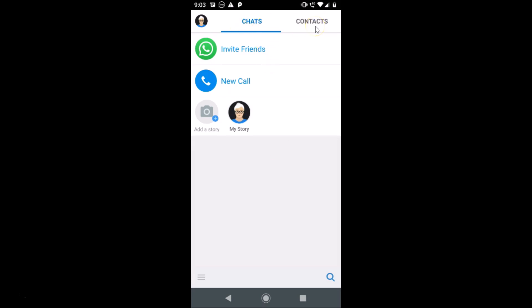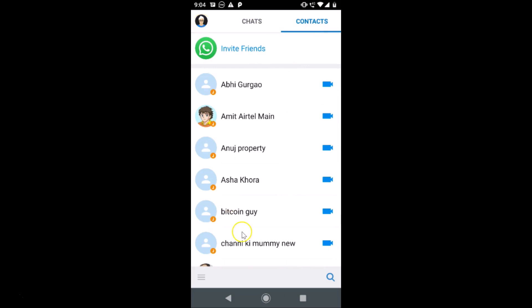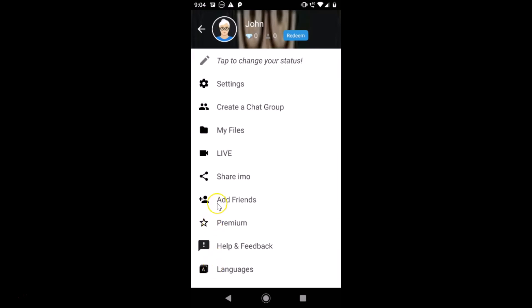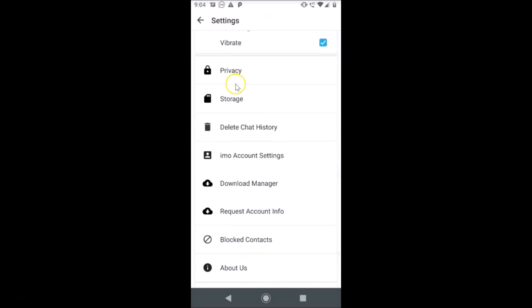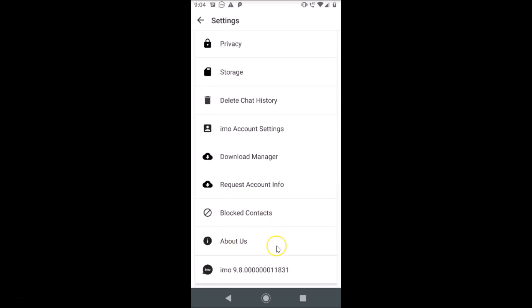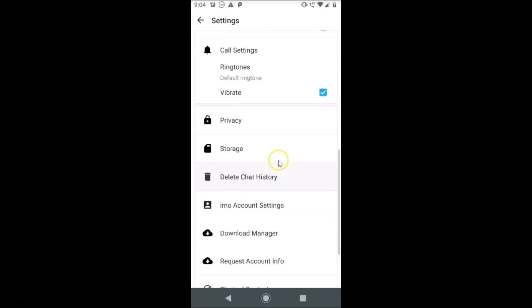Here we have the Chats tab, the Contacts tab, and the menu icon (three bars) at the bottom left. Tapping that shows various options: Help & Feedback, Languages, Premium, Add Friends, Share IMO, Live, My Files, Create a Chat Group, and Settings. In Settings you'll find options like Stories, Delete Chat History, IMO Account Settings, Download Manager, Request Account Info, Blocked Contacts, About Us, and the IMO version.